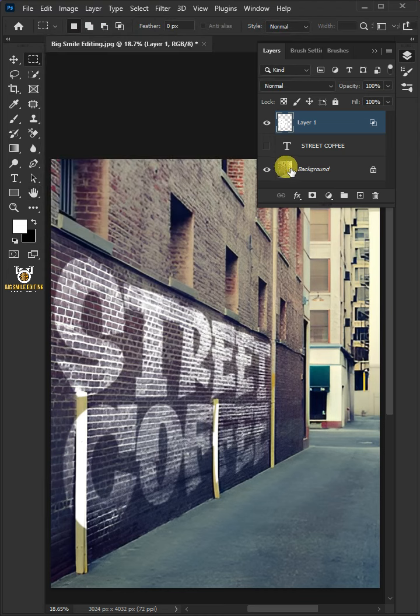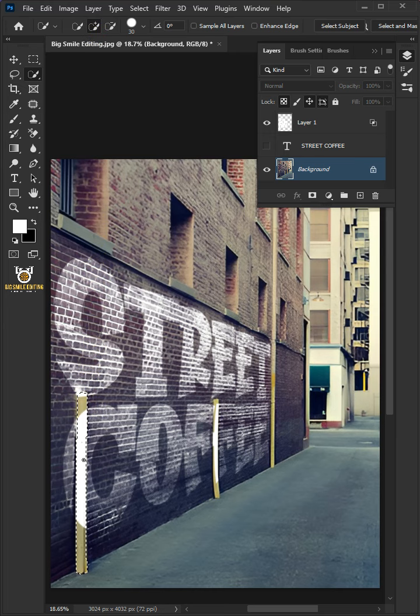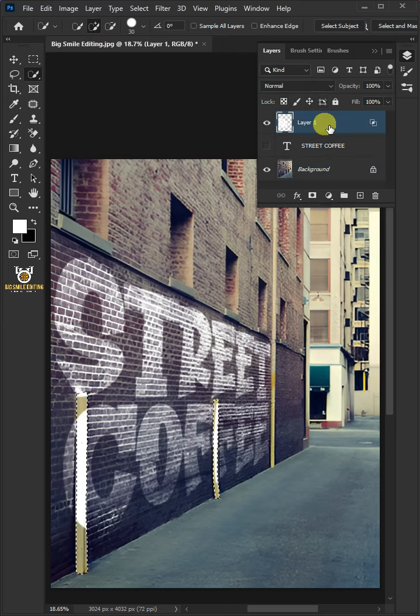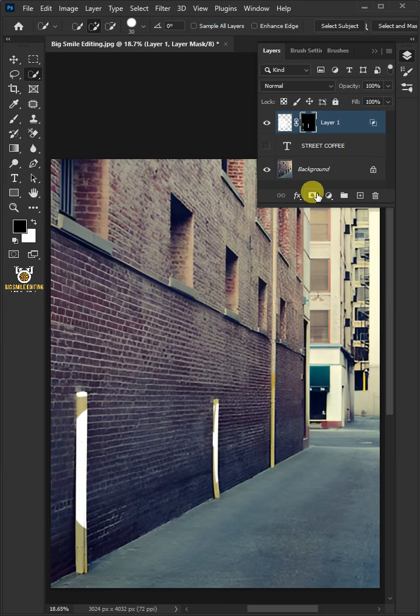Select the background. Select your Quick Selection tool from the toolbar. Click Add to Selection at the top. Make a selection of the areas which are covering the wall. Now select the top layer. With the selection active, click on the mask icon to create a mask.